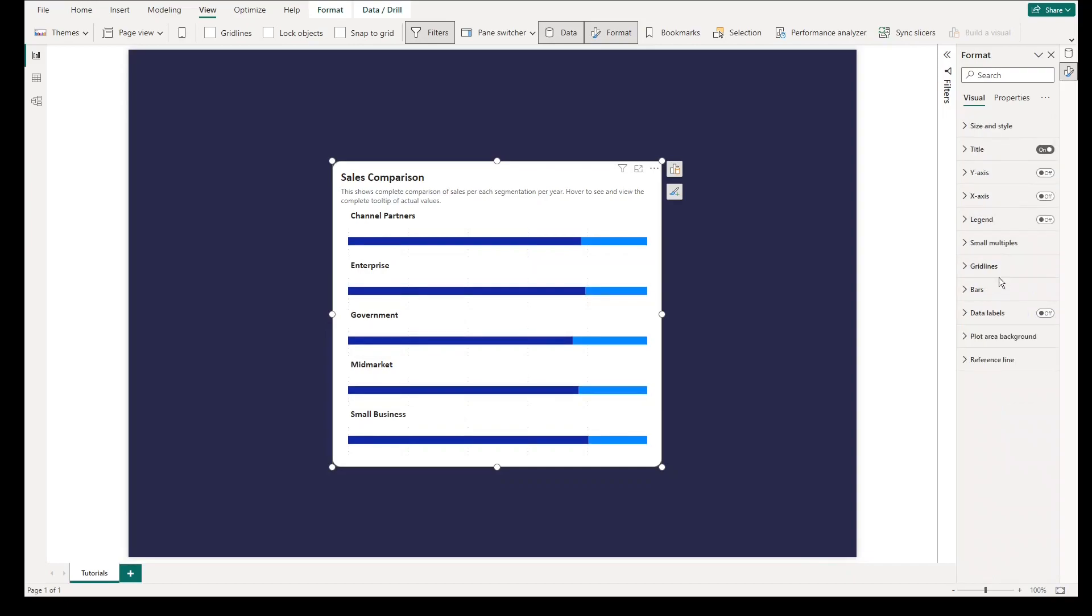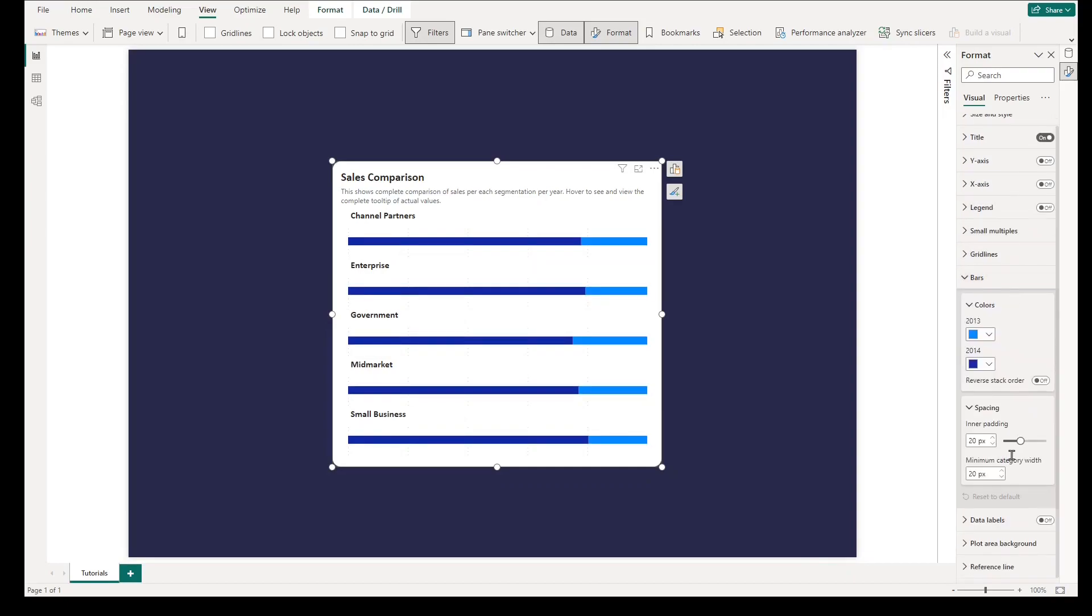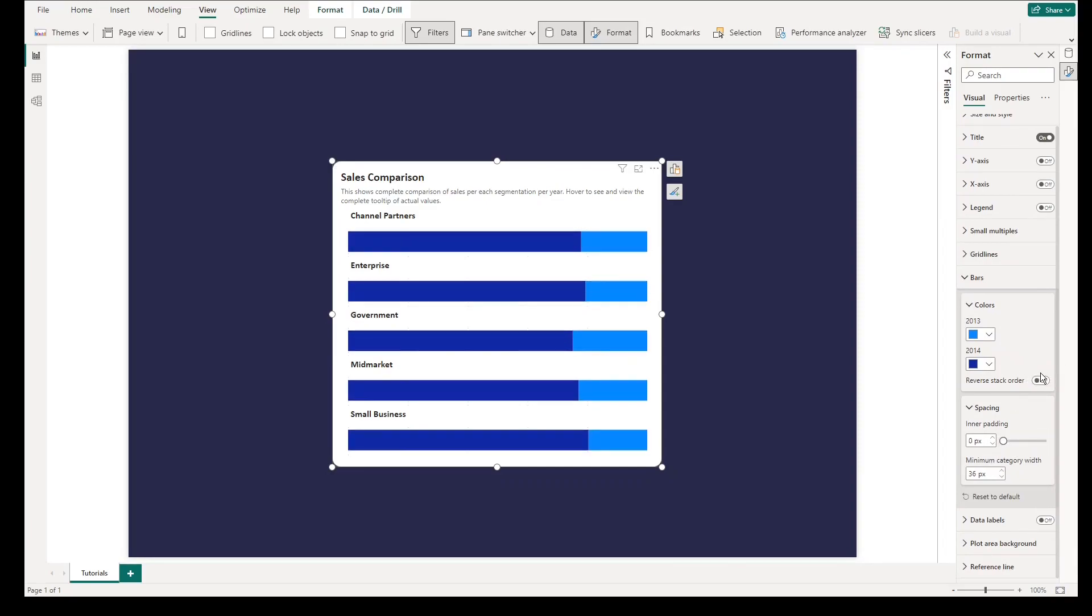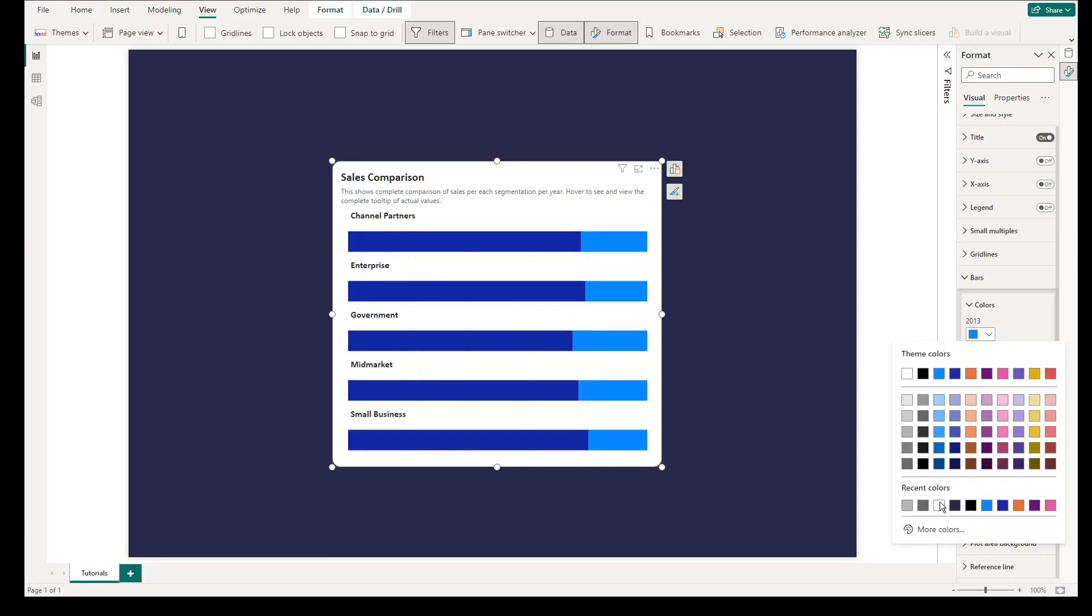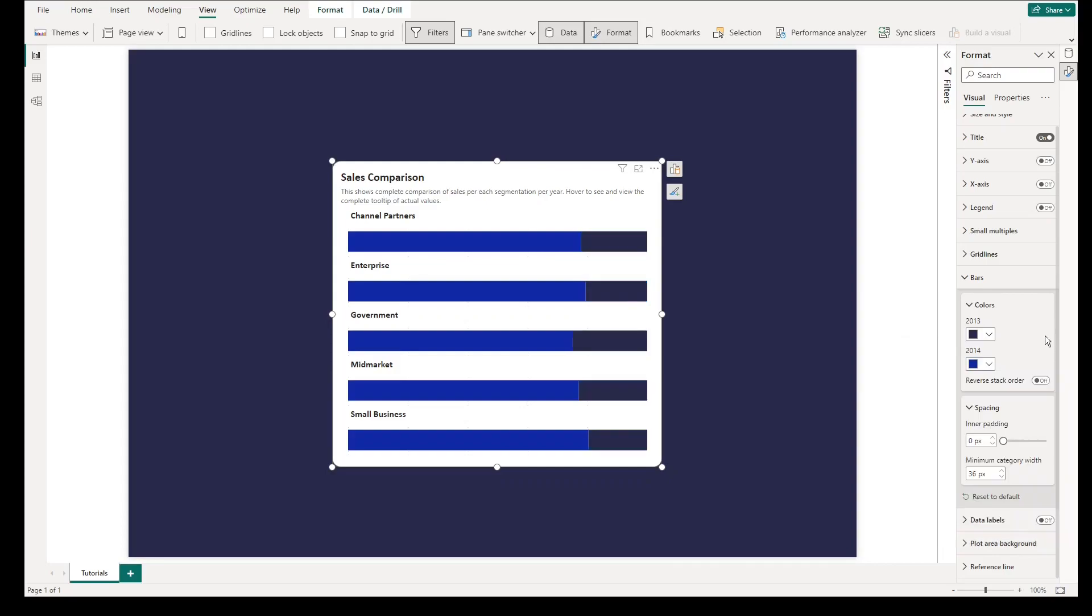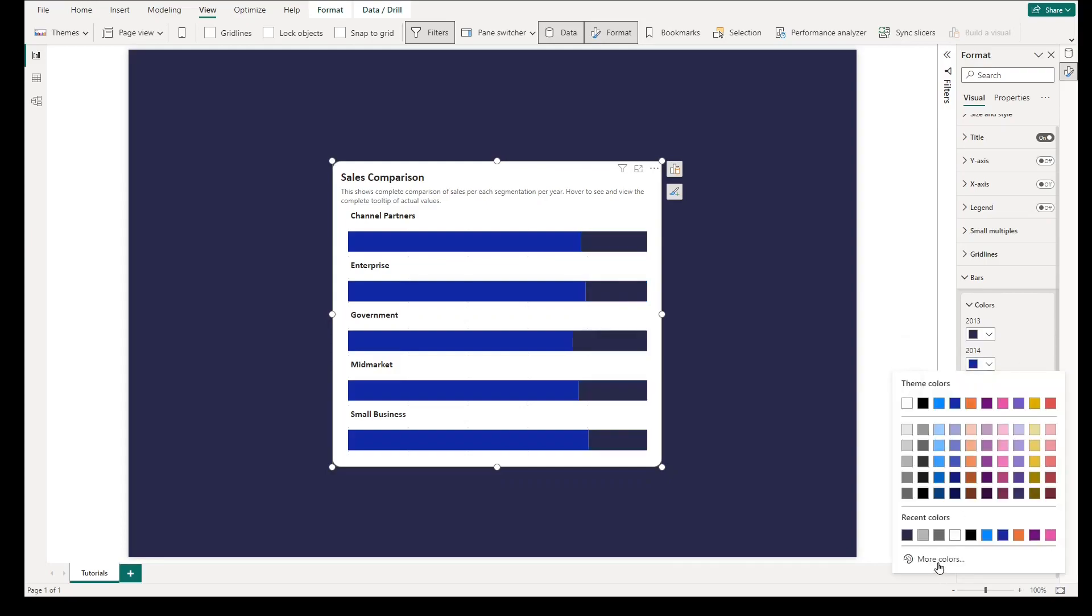Finally, go to bars, under spacing, lower down inner padding, then increase minimum category width to 36 pixels. With this format, you will notice that the bars covered bigger white spaces inside the visuals. Don't forget to change the color of the bars.